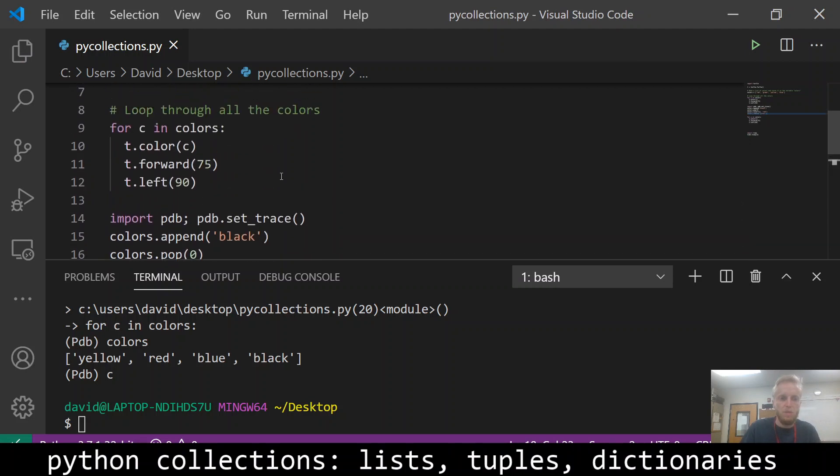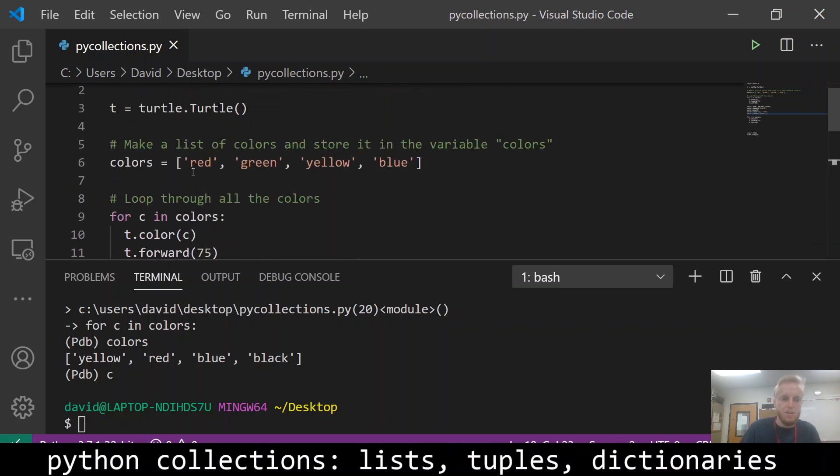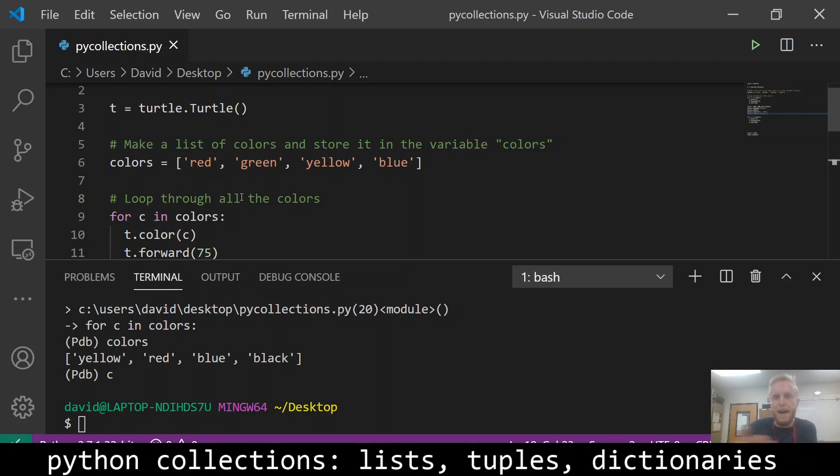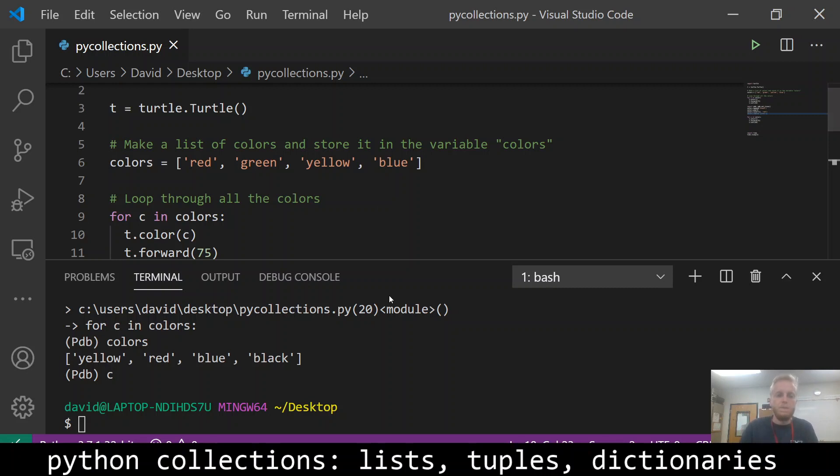So hopefully that helps out. A little bit of an introduction to lists. Lists can change. Lists are mutable, meaning they can be modified. You can add things to the list. You can remove things from the list. You can change the length of the list by adding more things or removing more things. So yeah, that is it.